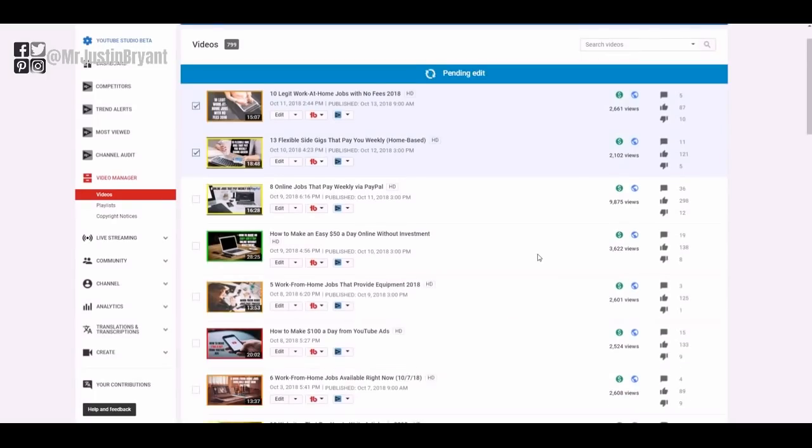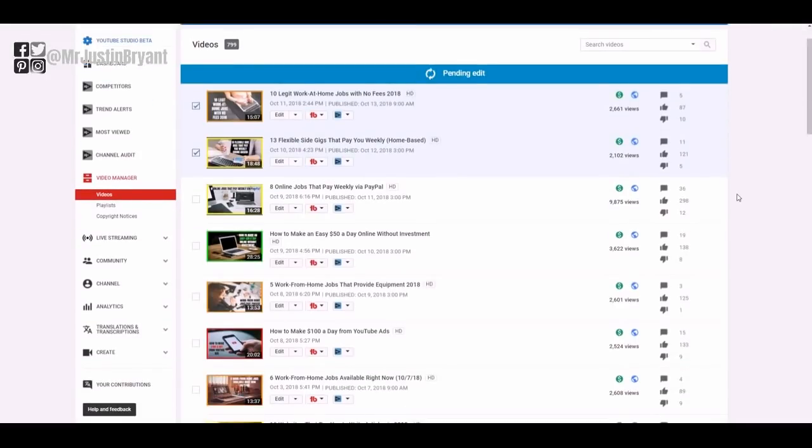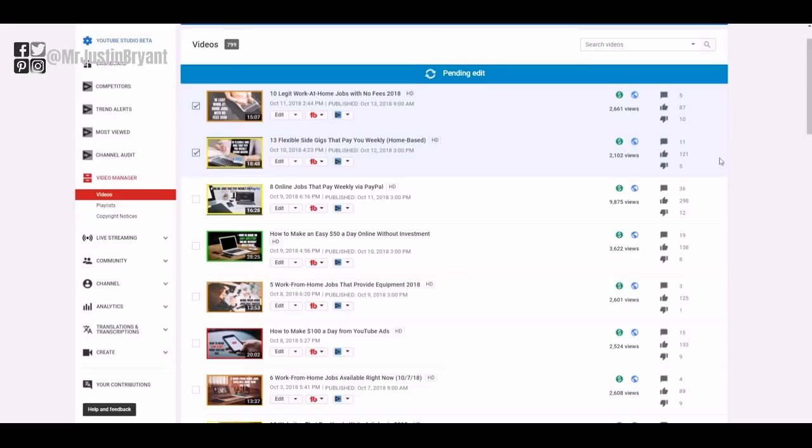It just basically tells you that you can't do any other bulk actions until it's done, so click yes, submit. So then it'll do this for a little bit, it'll say 'pending edit' and usually if you're only doing a couple videos like I am right here, obviously you'd probably do the full page at a time.